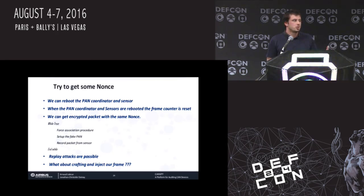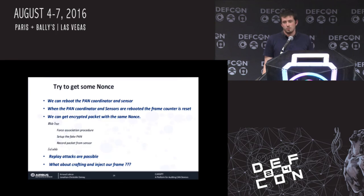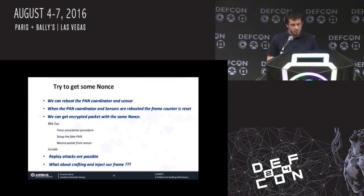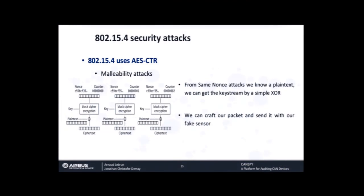We will need a lot of data, but it's wireless so we have plenty of time to record, reset, record. After that we do crypto analysis to guess the plain text. Obviously if you have some insight into the plain text it's easier — for example, knowing we are talking about water sensors, we can expect the values will not change really fast, and that kind of knowledge helps in the crypto analysis. We are also able to do replay attacks: since we can manage the frame counter, we can replay a packet with the same counter value. For crafting and injecting our own frame, we have everything we need. From the same-nonce attack we know the plain text, and if we know the plain text and the ciphertext, we can derive the key stream. With the key stream and knowing the value of the counter — which we can reset — we can craft our encrypted packet and send it with our fake sensor. So we can send any value we want to the PAN, and integrity is gone.